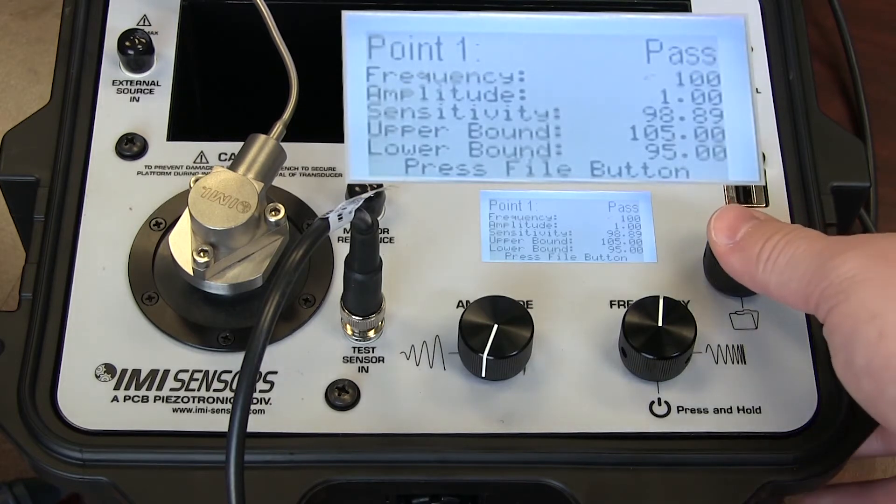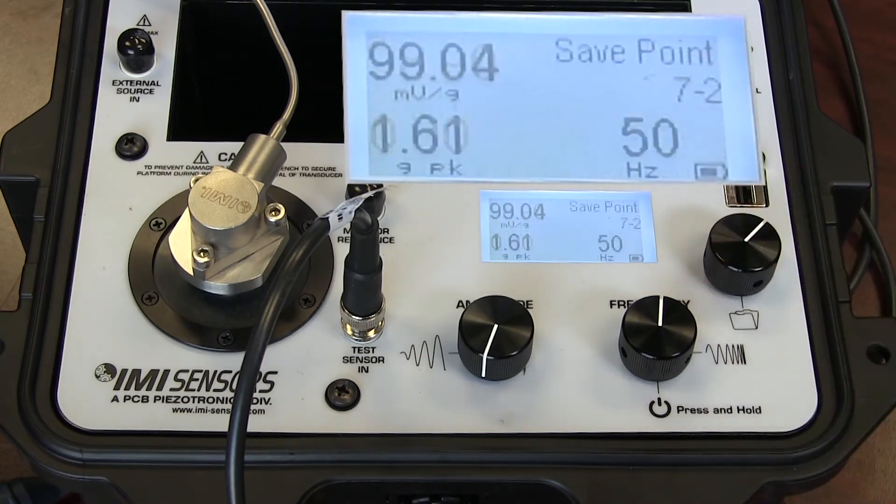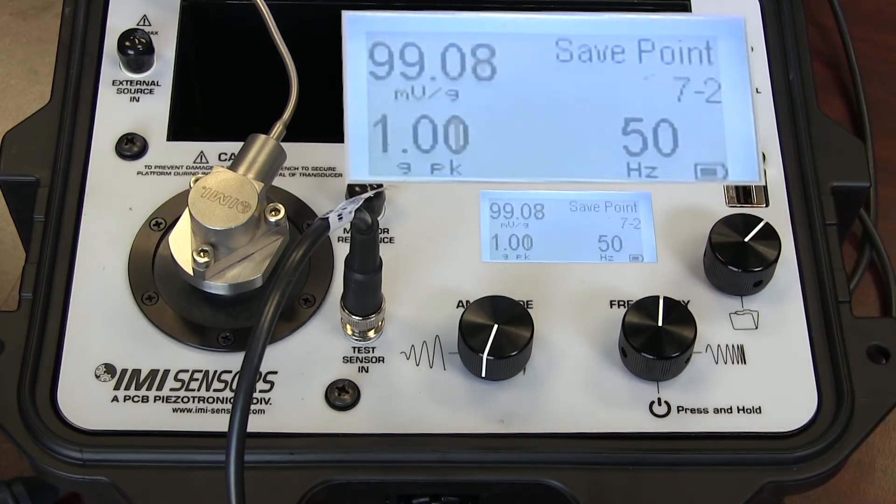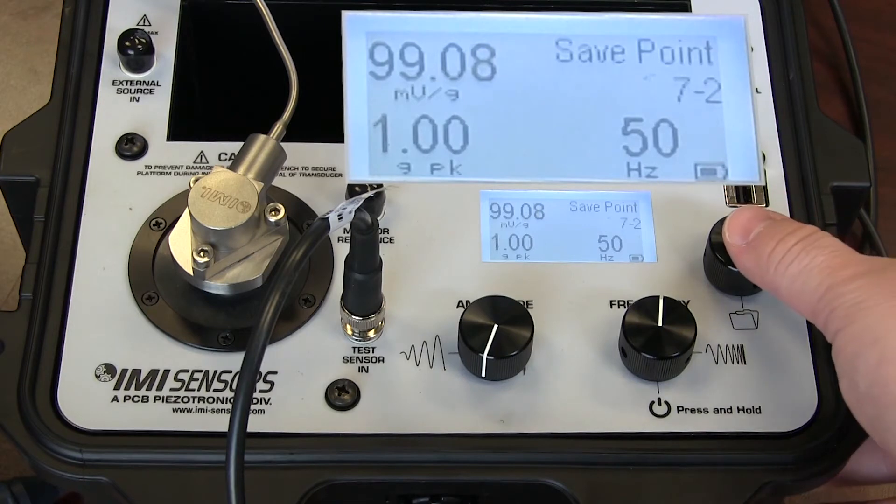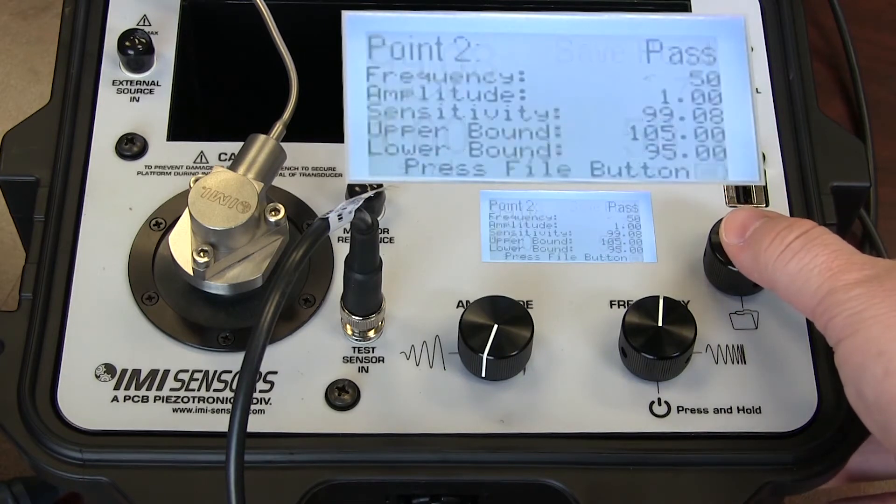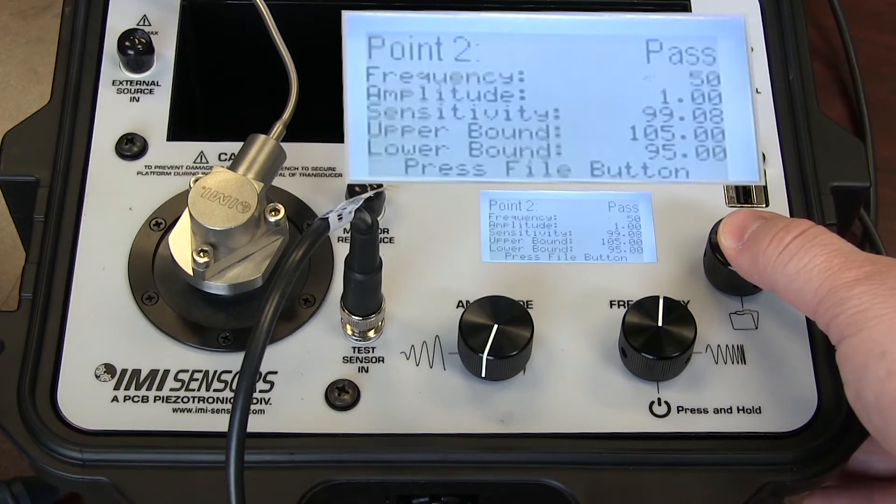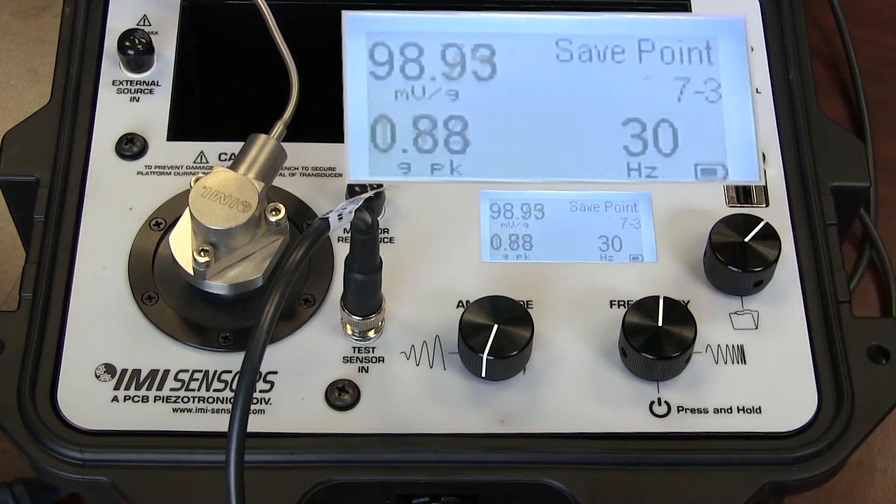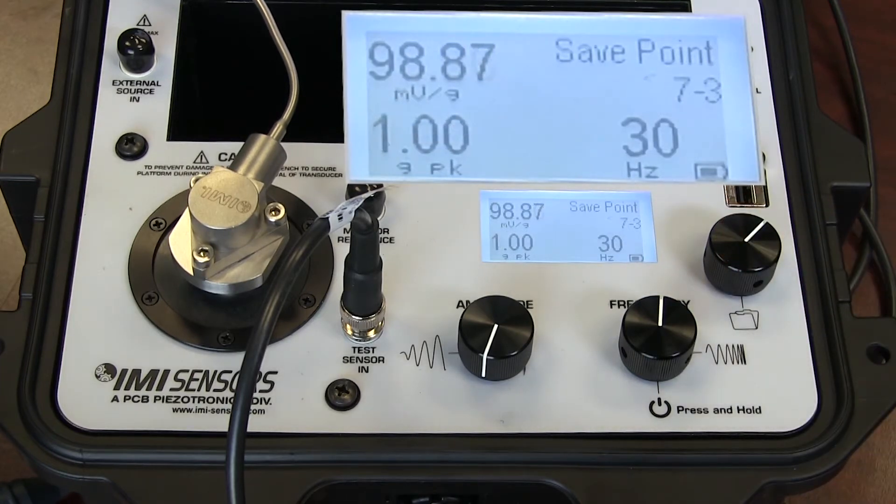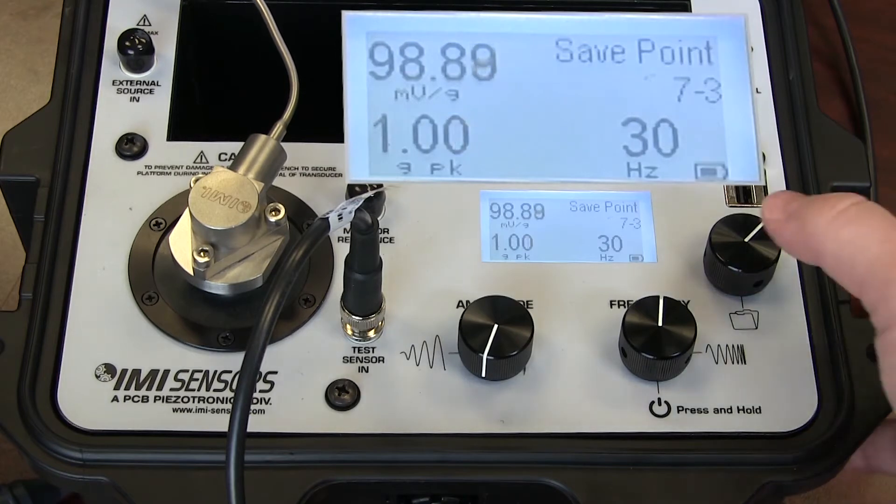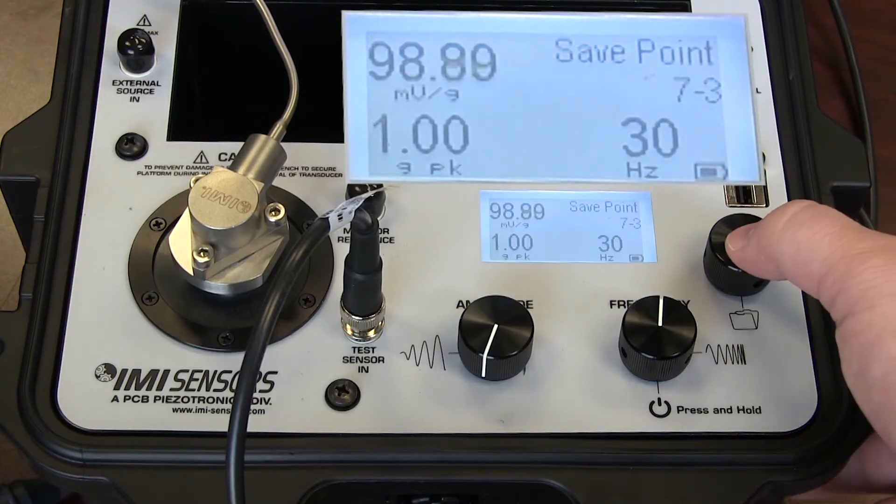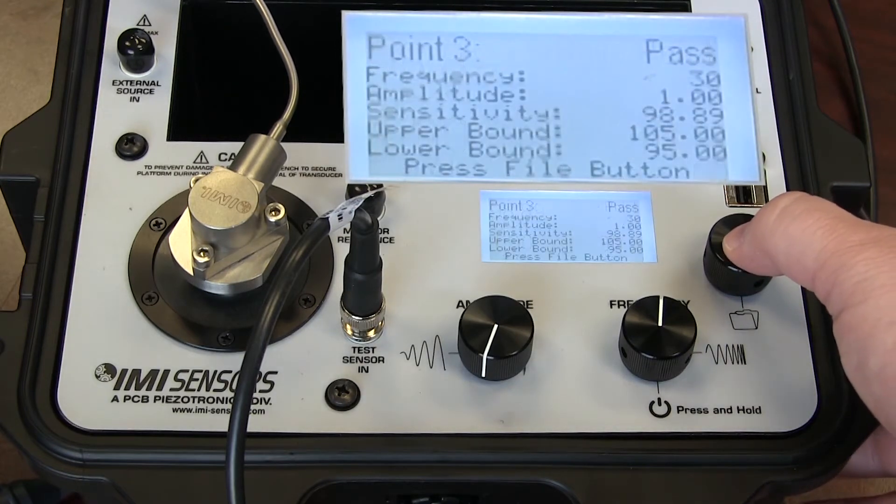If I press file again, we go to the next test point, which is 50 Hz at 1G peak. And you can see I'm still at 99 mV per G. If I press file again, it tells me that I once again pass. The next test point is 30 Hz. Now you can see I'm moving relatively quickly. I give it a moment to settle. The shaker is at, once again, I pass.